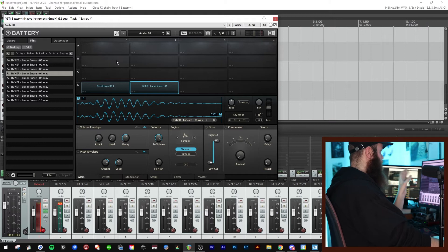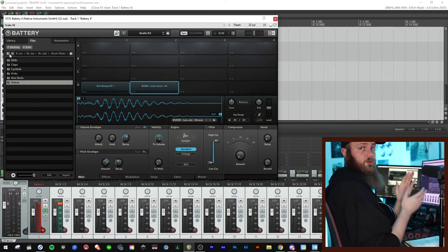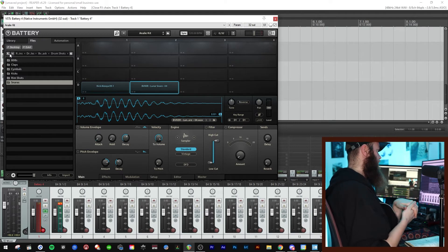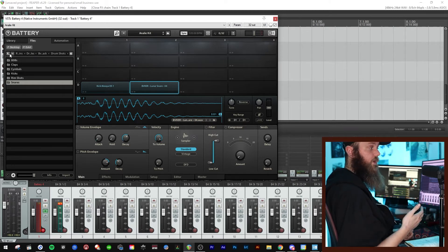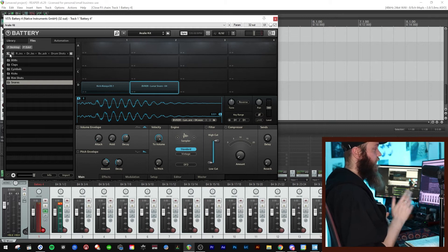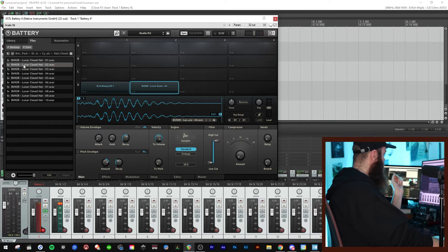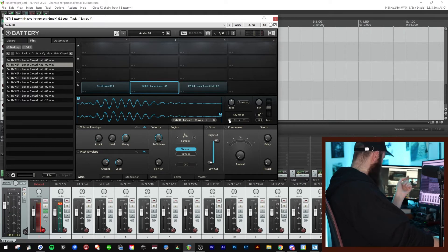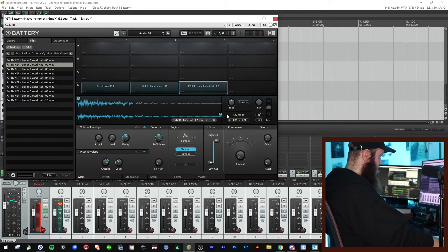When building a sample kit from scratch there's one problem you're going to encounter — hi-hats and choking hi-hats. That means when you play an open hi-hat and then go to a closed one, you want the open hi-hat sample to stop. I'm going to show you how to do that. Go to cymbals, then hats closed, use one, assign it to the key.